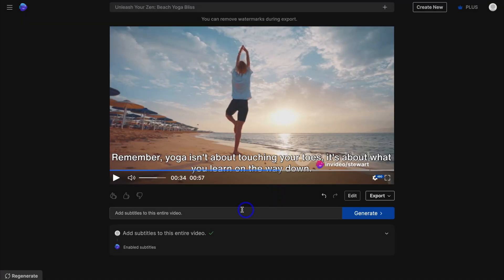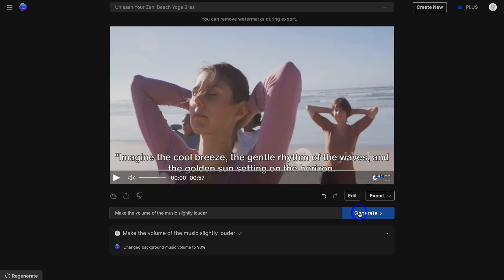I'm going to add the command "Please make the volume of the music slightly louder" and then click generate. What I'd recommend is testing out the music to see how loud it is in the background, and if it's too loud you can come back and add "Please reduce the volume to 50%" for example. You can also click on regenerate to regenerate the entire video, or click undo or redo to manage your changes.